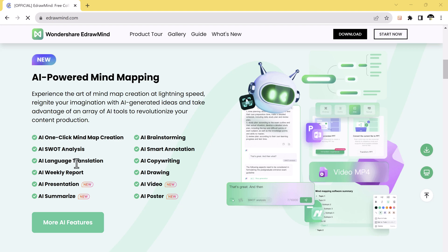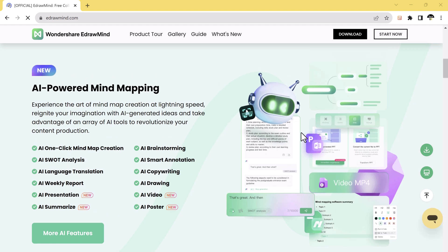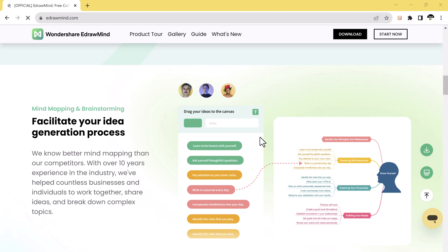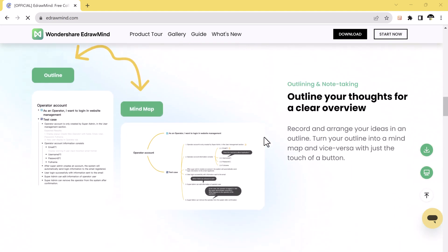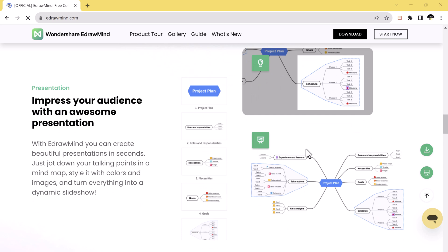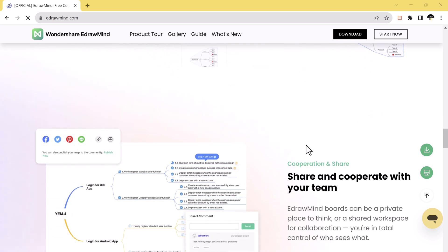We will show you how to convert your documents to mind maps, export your mind maps to PowerPoints, and even turn your mind maps into engaging videos.